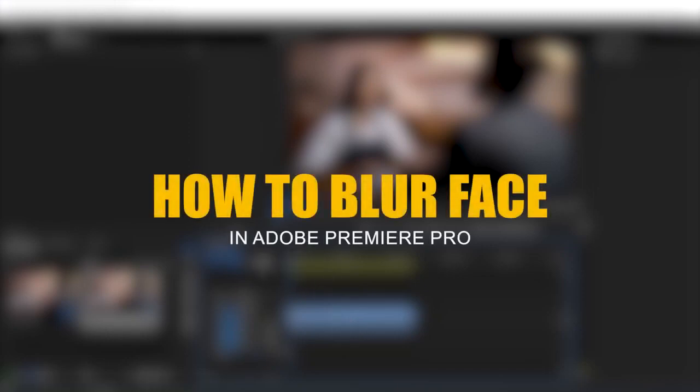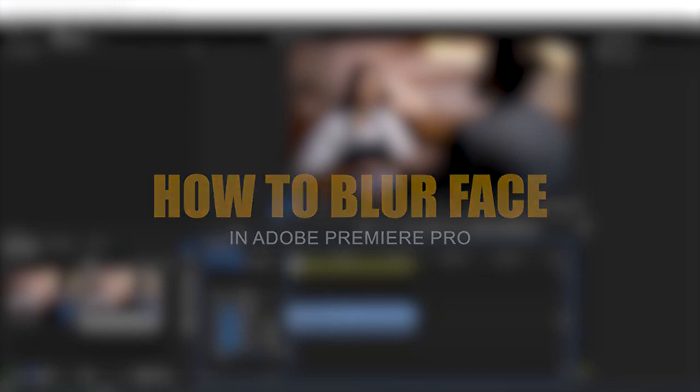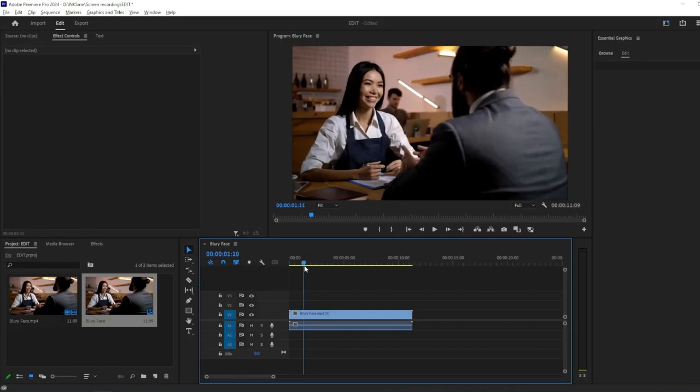In this tutorial, we'll cover how to blur faces in Adobe Premiere Pro. Let's get started.